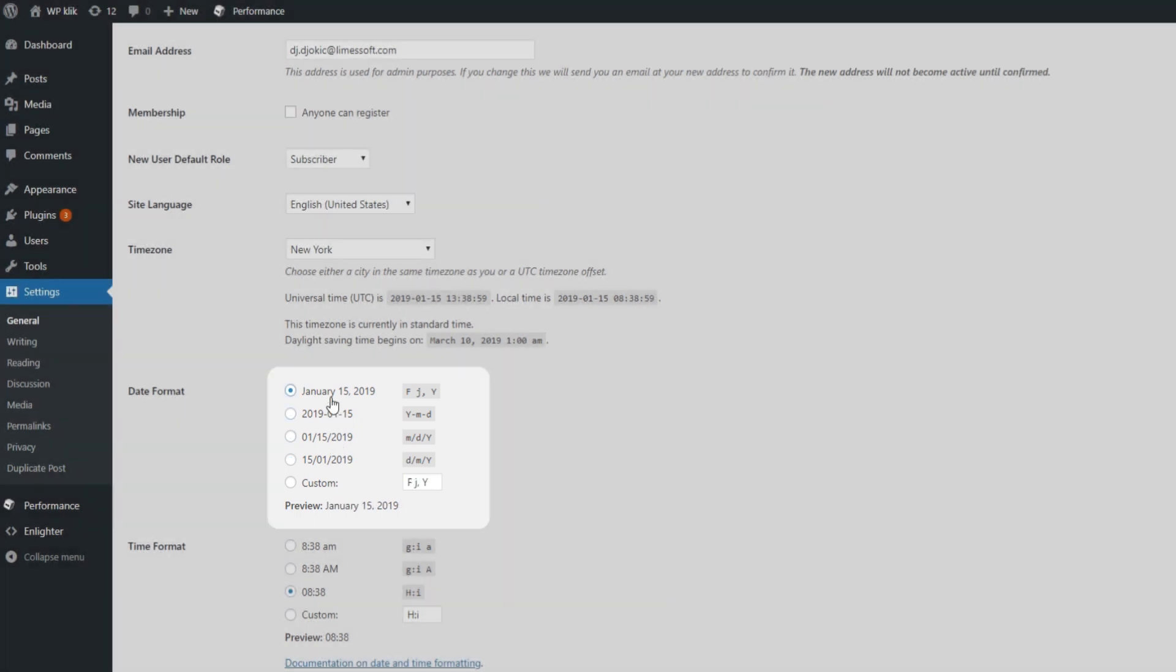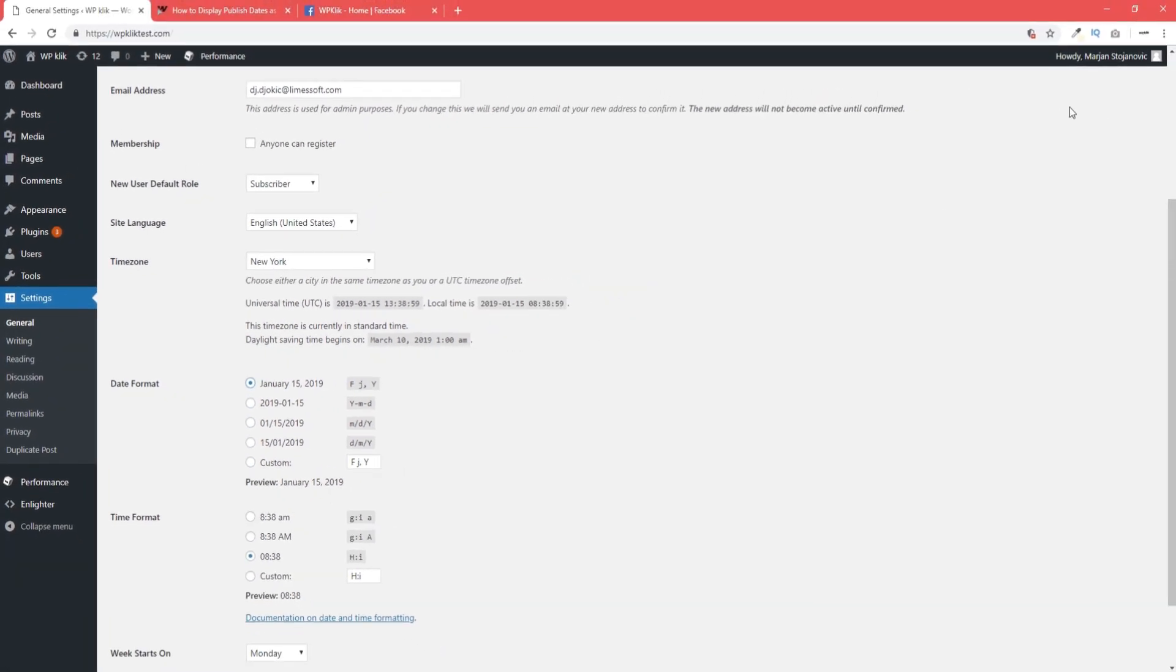If you want to learn more about changing the format, click on the link in the upper right corner of the video. But in this video, we're interested in displaying how long ago something was published.